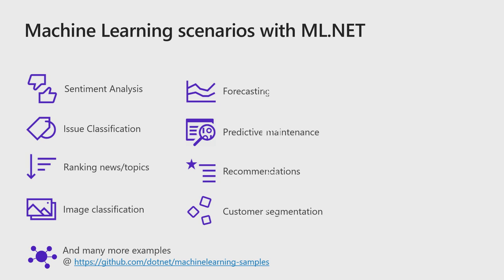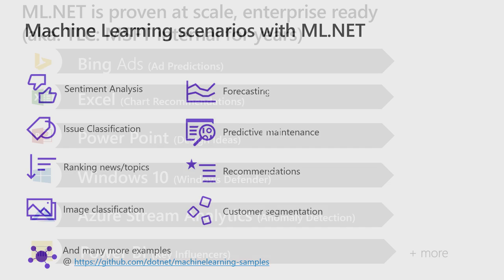Here are some of the machine learning scenarios we are targeting with ML.NET. You can do sentiment analysis, issue classification, ranking, image classification, forecasting, predictive maintenance, recommendation, and the idea behind this is all of the developers know scenarios versus knowing ML tasks. So we are making ML.NET very approachable for .NET developers.